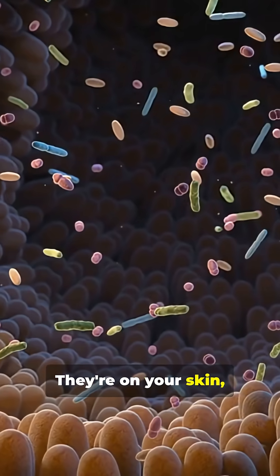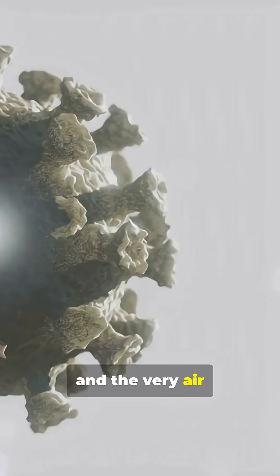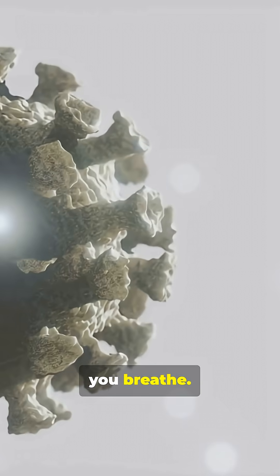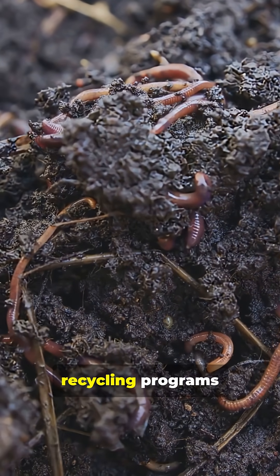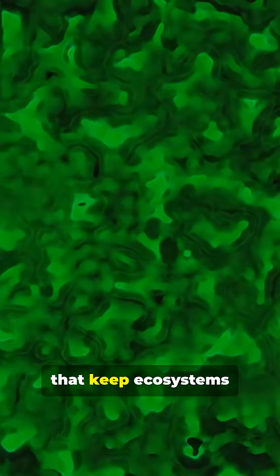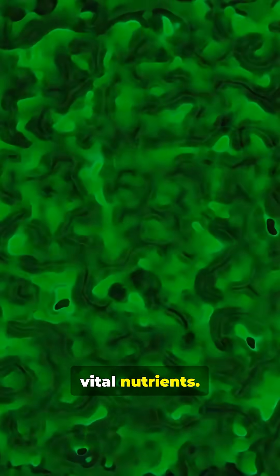They're on your skin, in your gut, your food, and the very air you breathe. They are the planet's master engineers, running the recycling programs that keep ecosystems alive by unlocking vital nutrients.